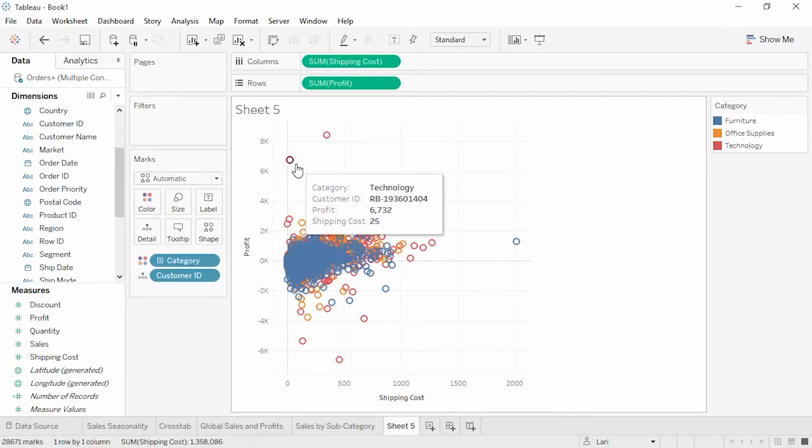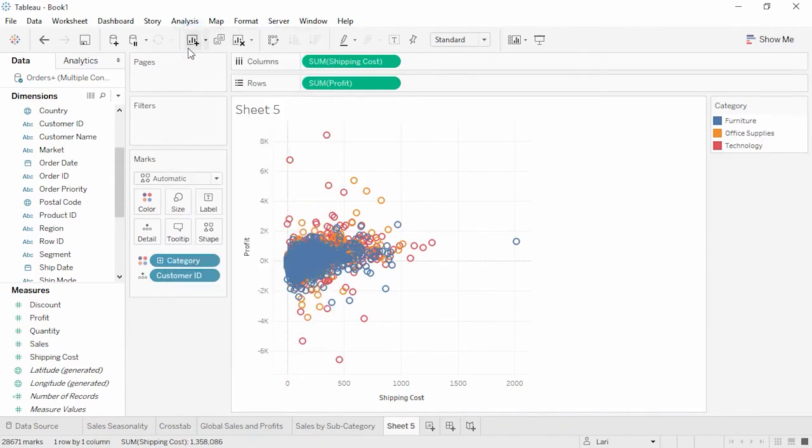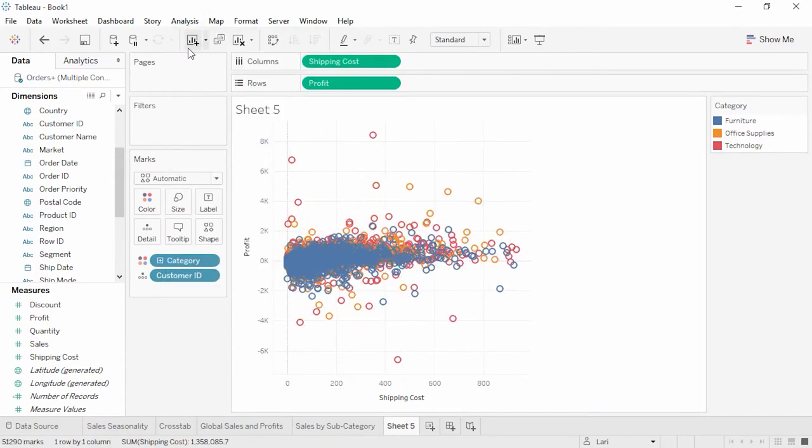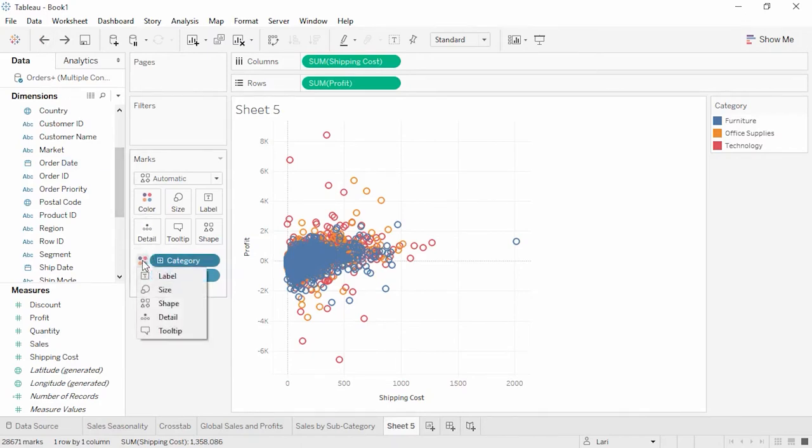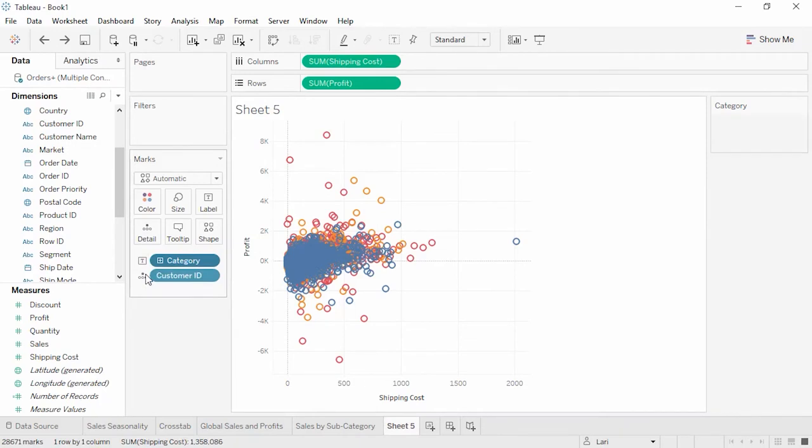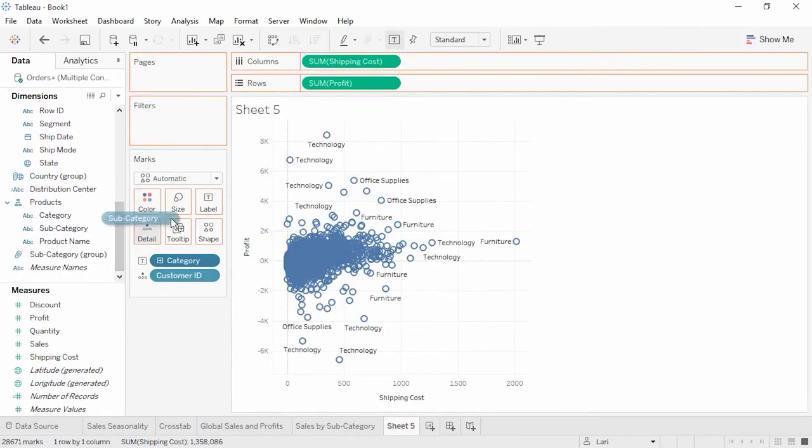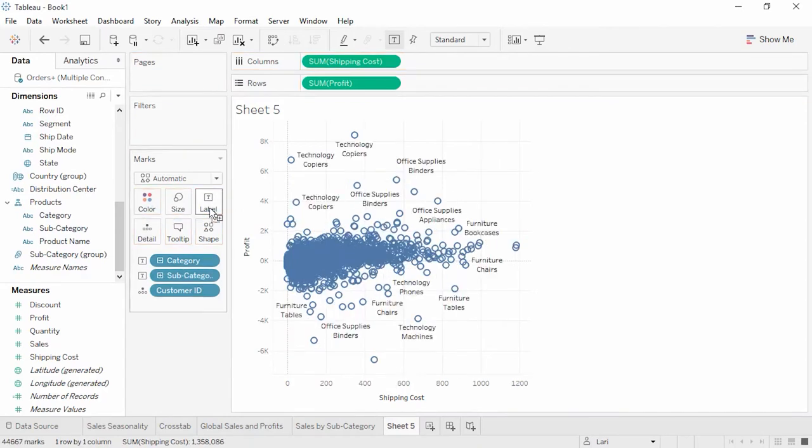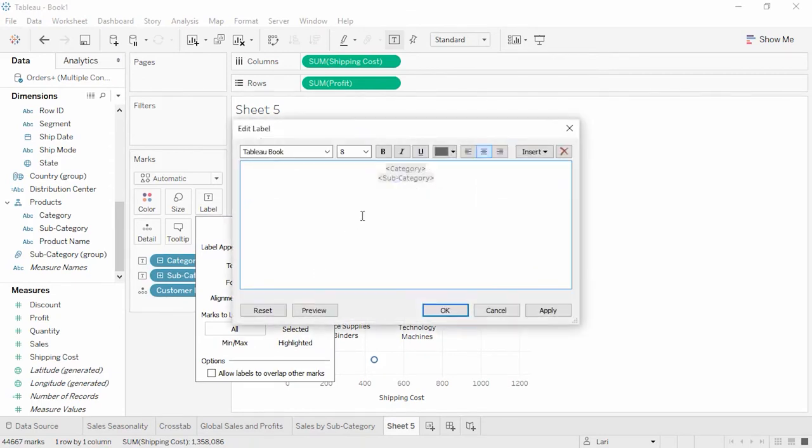These marks represent the total shipping cost and profit for all transactions within a single category for each customer. We could also fully disaggregate our data to plot each and every transaction at the record level. We can assign fields on the marks card to different roles. For instance, we can click on the color icon in front of category and change it to label. Or we could bring a field directly to the label shelf, such as subcategory. We can edit this label by clicking, and then again next to text, and modifying as we see fit.